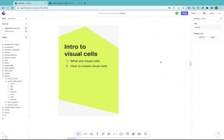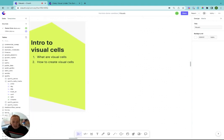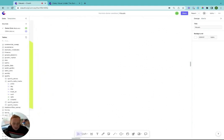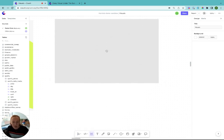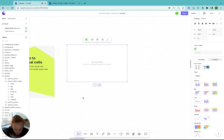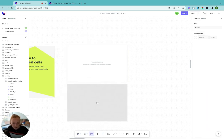There are four main ways to make visual cells in Count. The first two involve building up a visual from scratch. You can do this using the toolbar at the bottom and clicking on the visual icon or by using a keyboard shortcut which is just the letter V and adding the cell in.